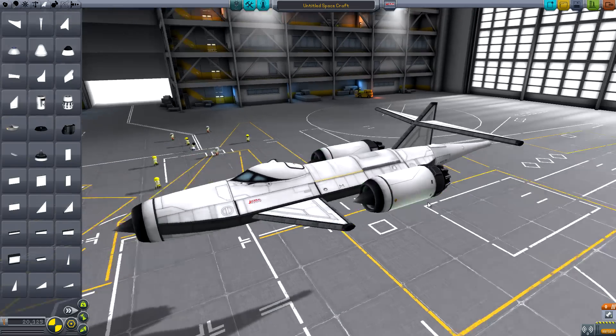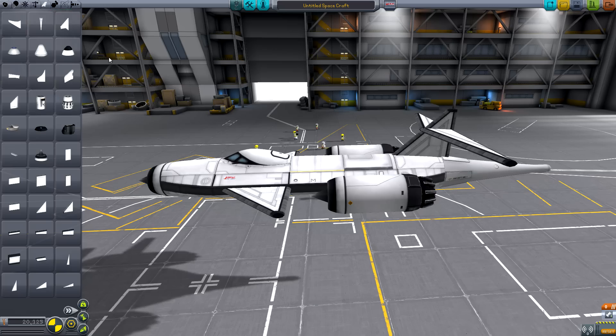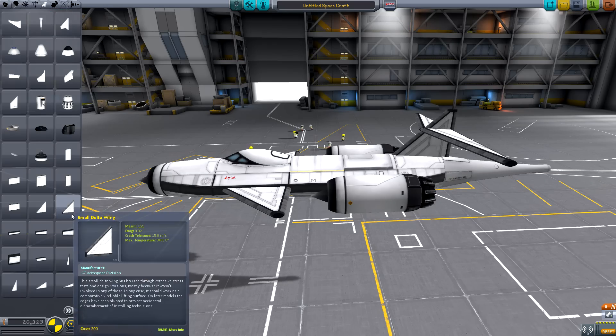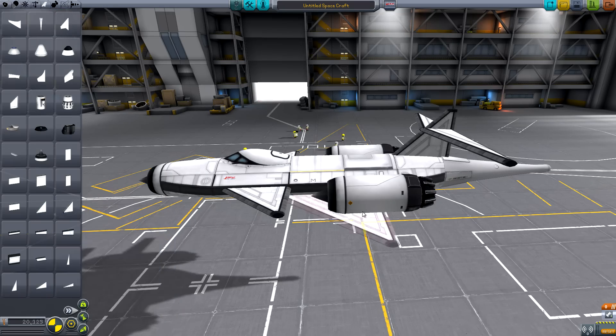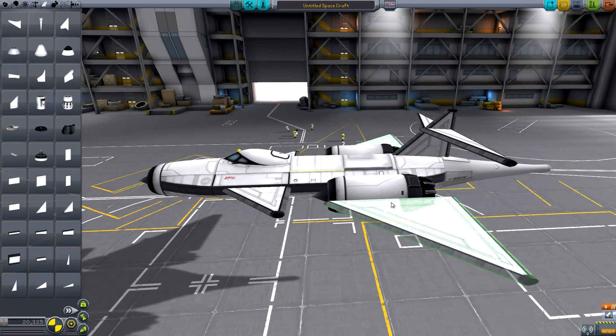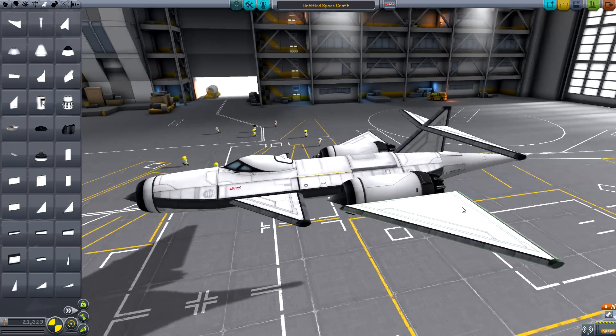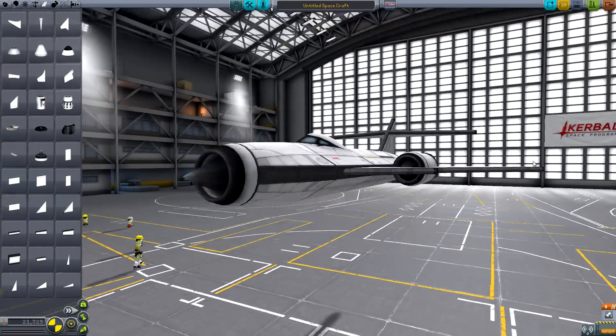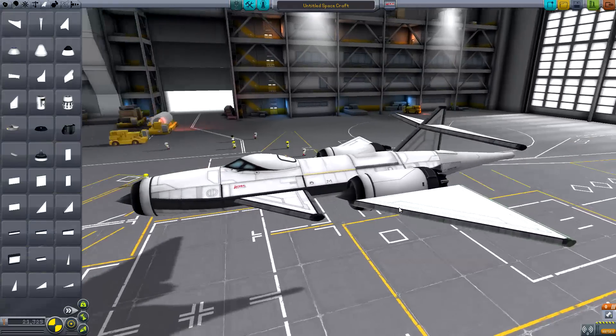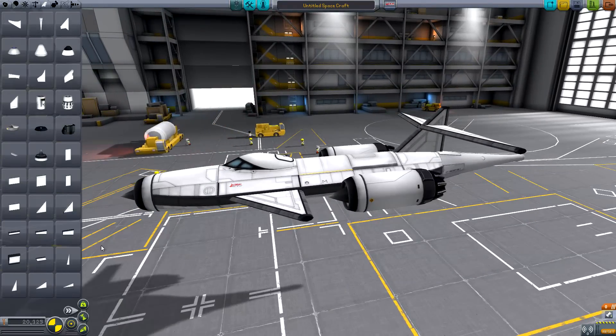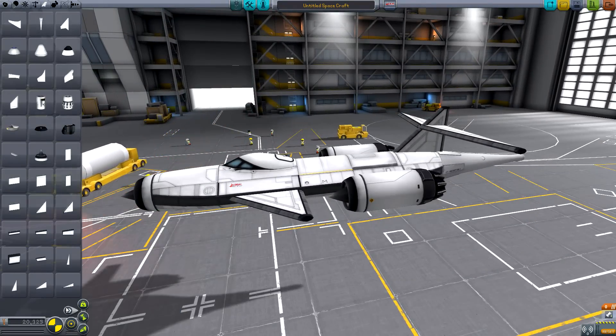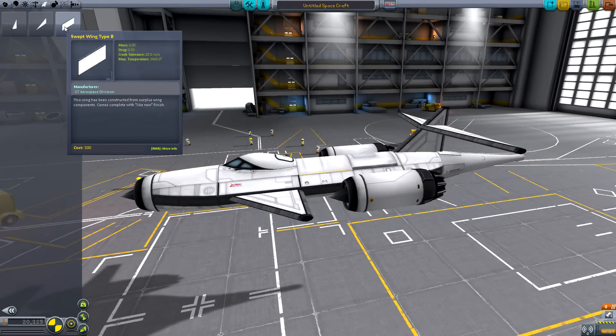This includes new cockpits, cargo bays, new fuselages, and many new wings. Also fantastically, there's a Mk2 sized inline RCS monopropellant tank, which is really cool.